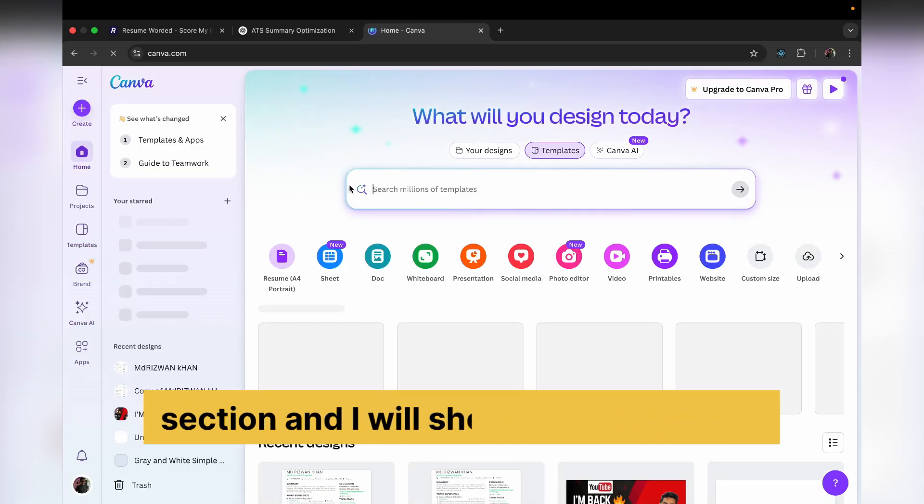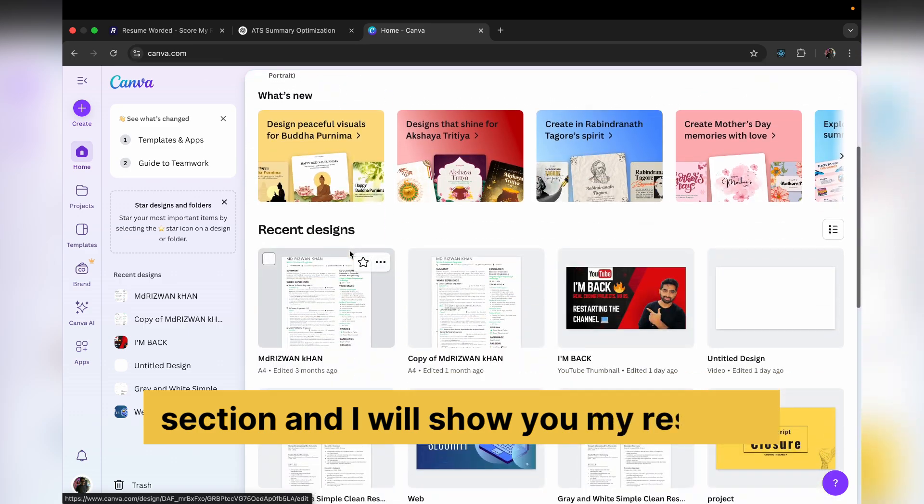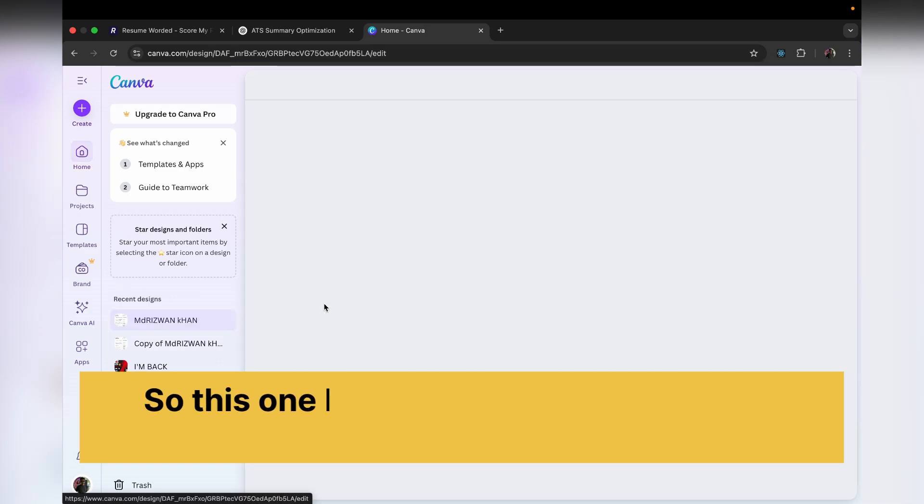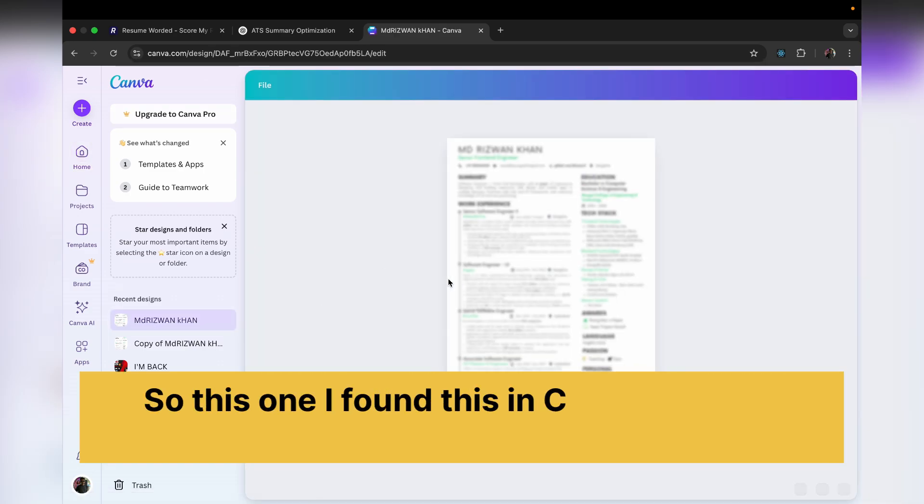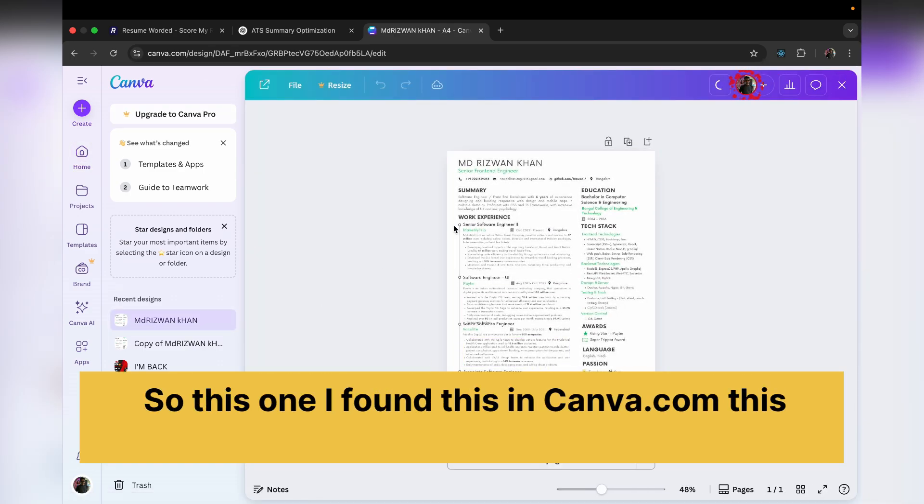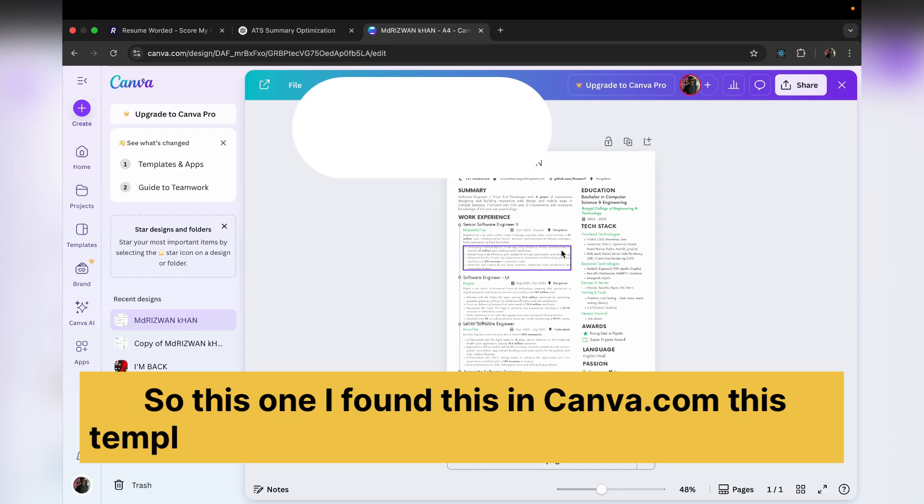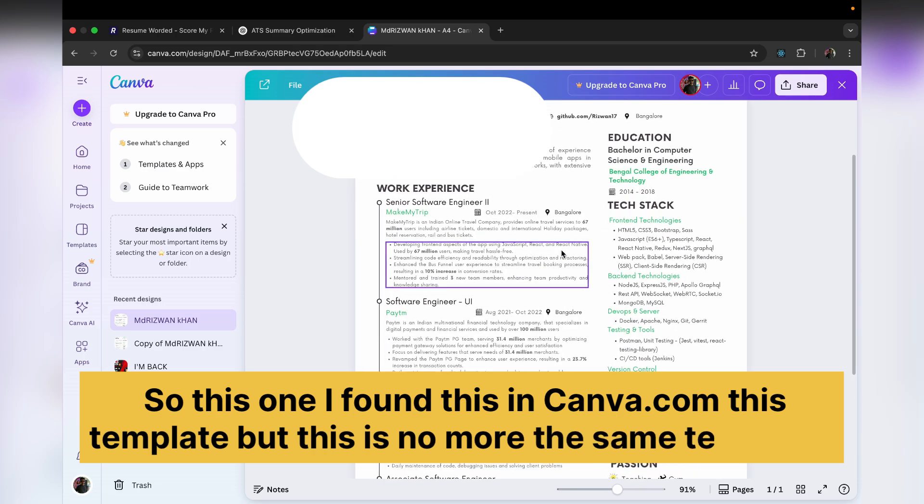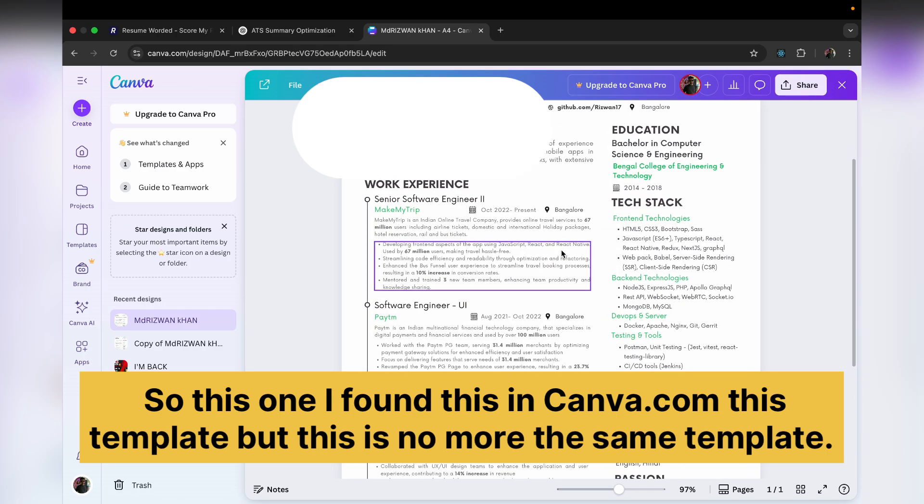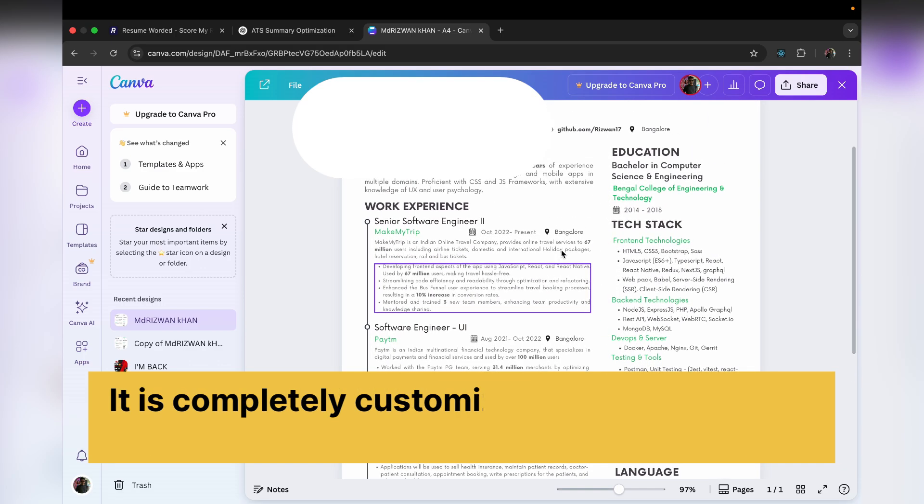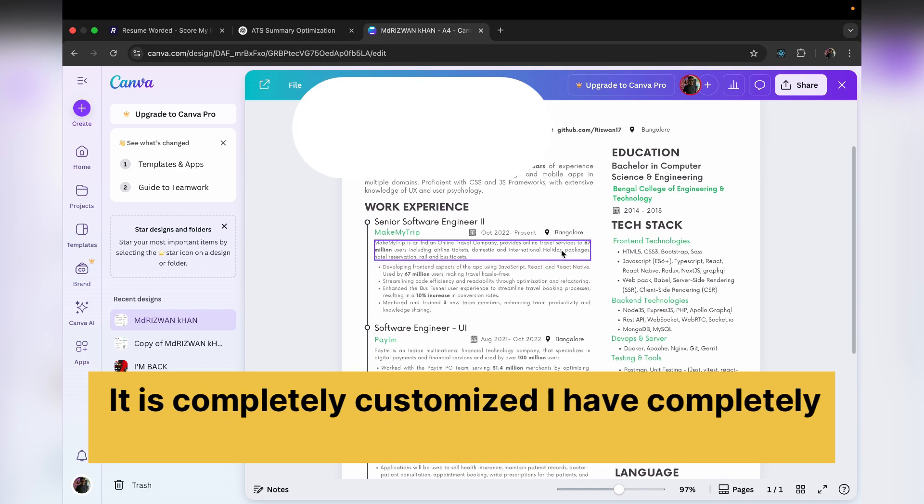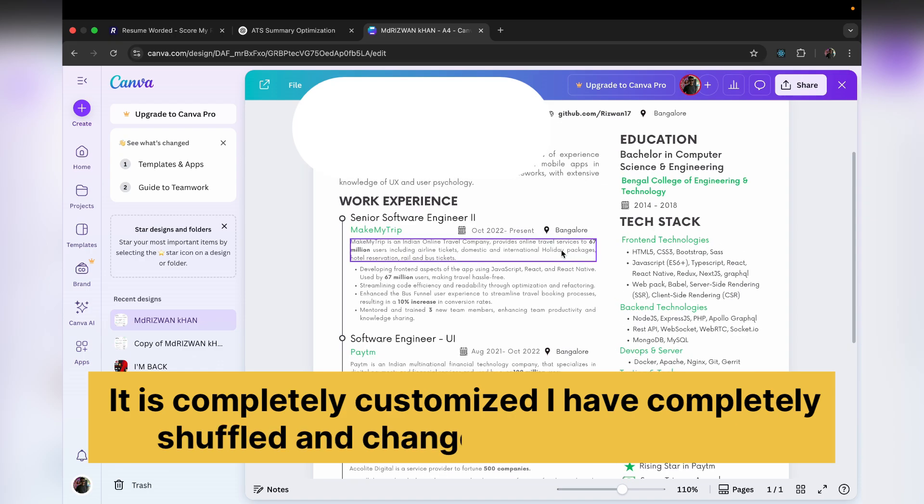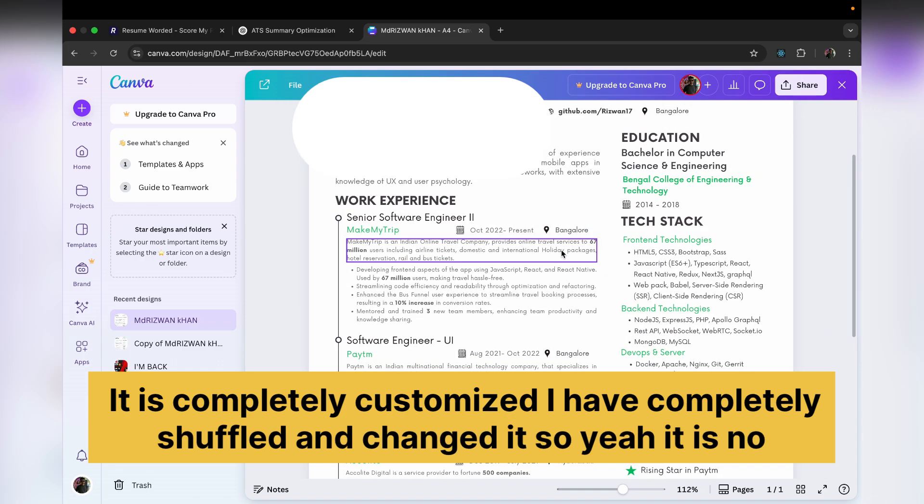Let's go to the home section and I will show you my resume. So this one, I found this template in Canva.com, but this is no more the same template. It is completely customized. I have completely shuffled and changed it.